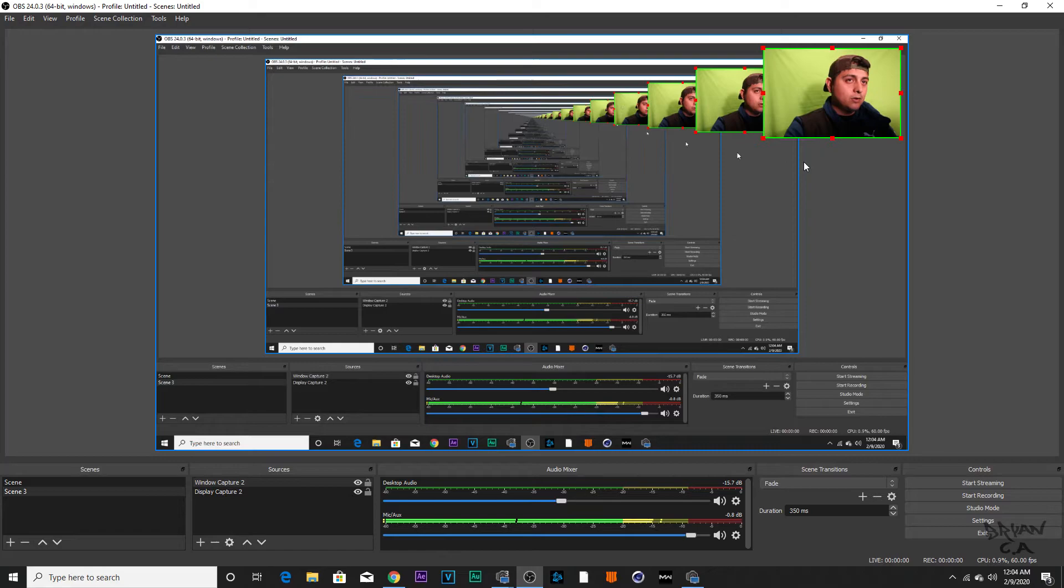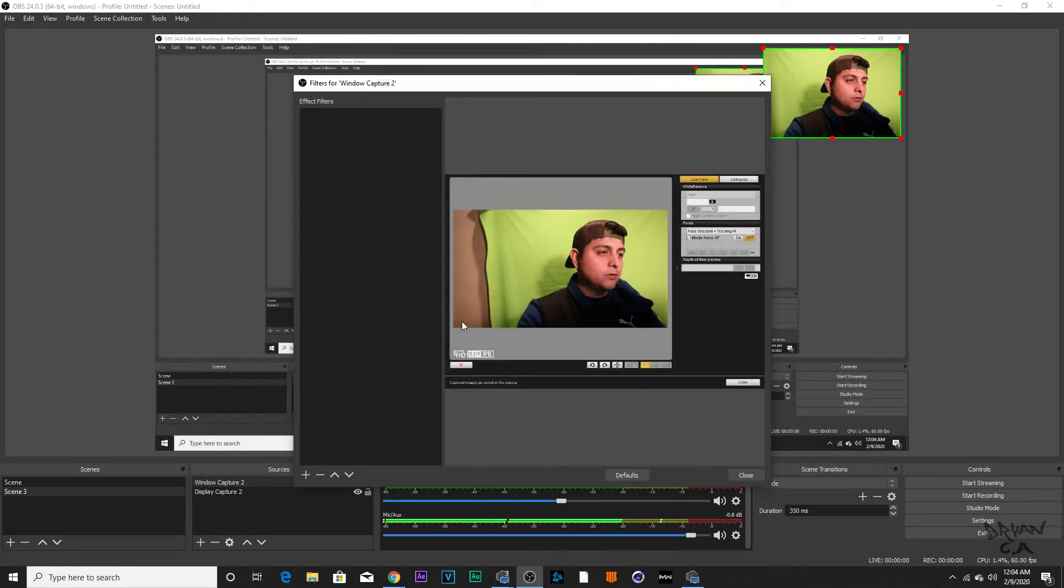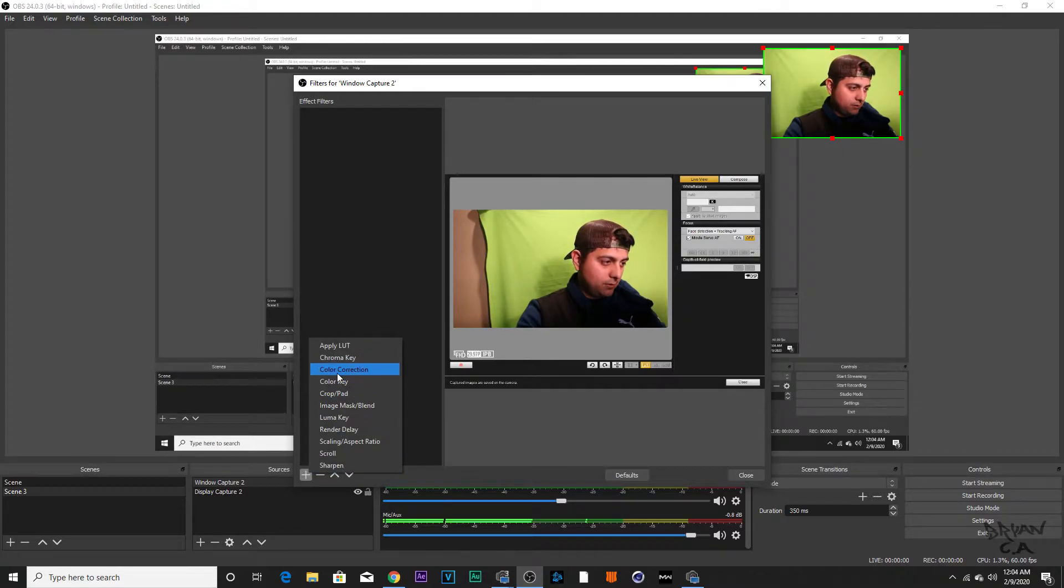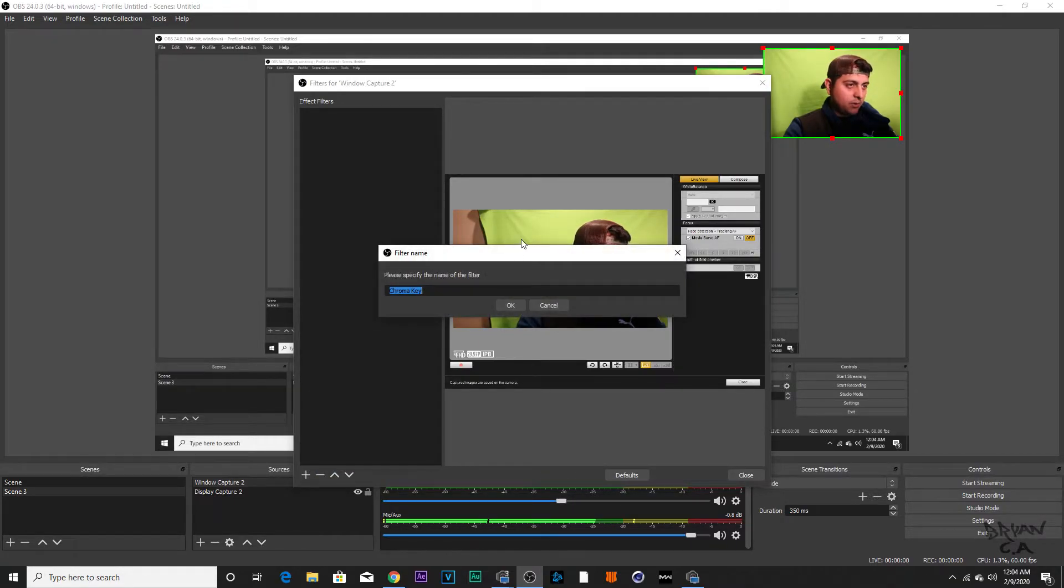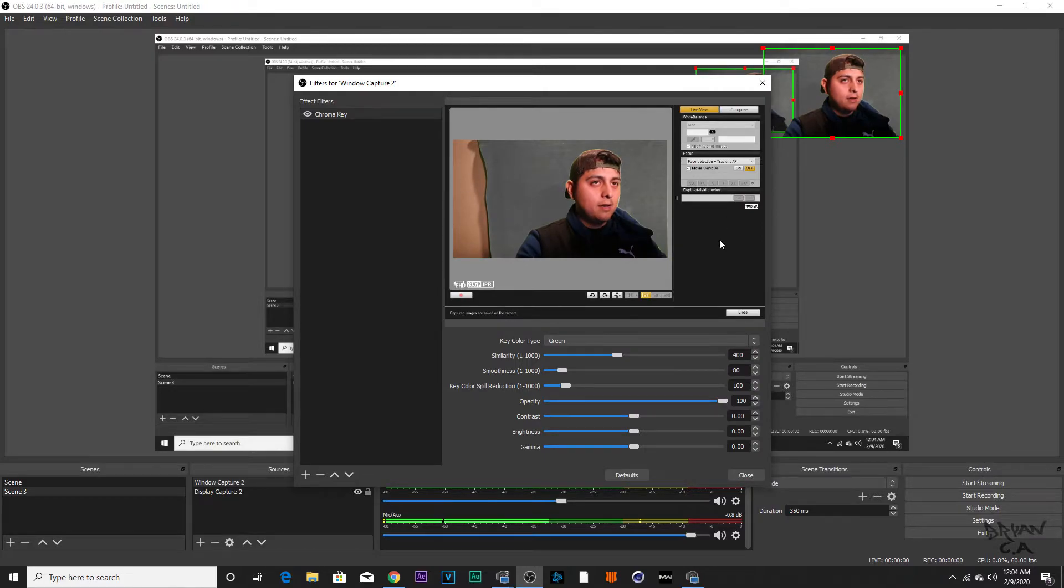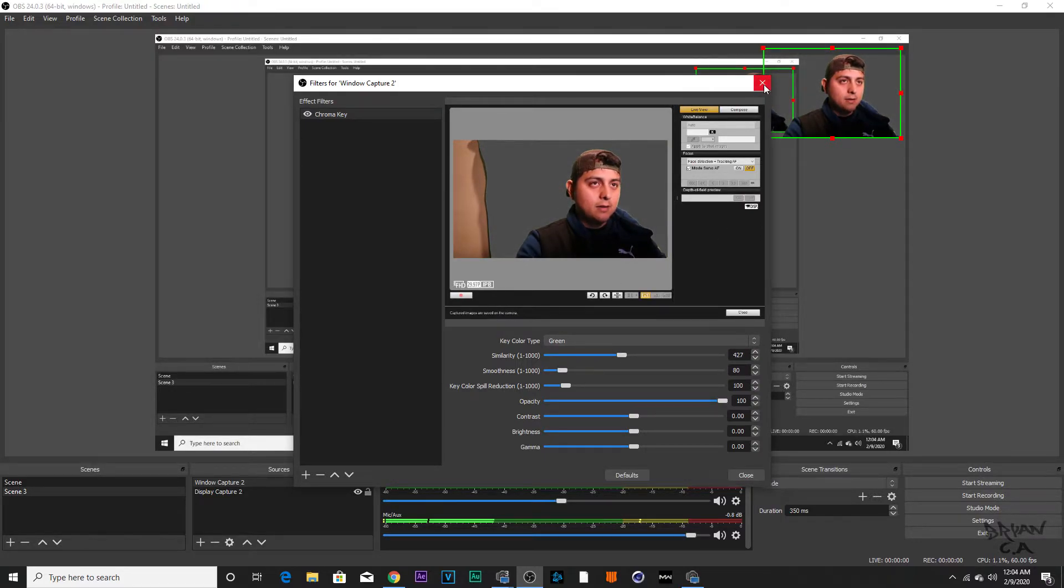You could also get rid of the green by right-clicking Filters, click Add, or Chroma Key, OK, and fix this a little bit. And bam, now the green is gone. You could do either way with reactions. You could do it with a background, it's whatever your preference is.